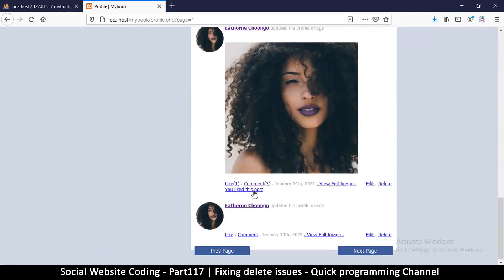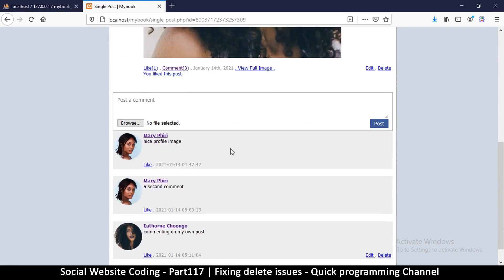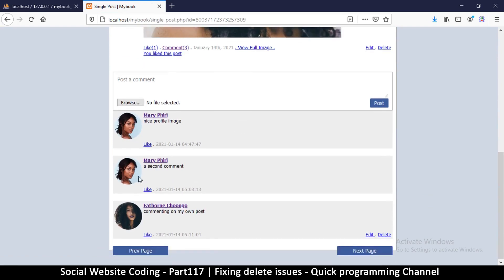The next things we want to do are: hide the profile edit buttons on profiles that we don't own, and add the ability to delete comments that don't belong to us. We'll do both of those in the next video.